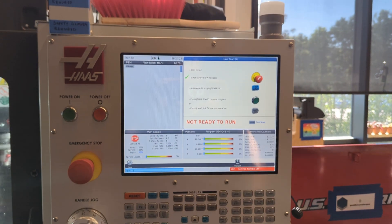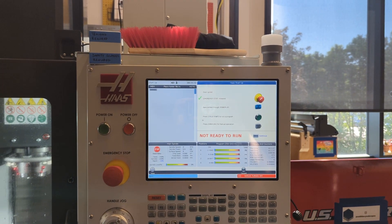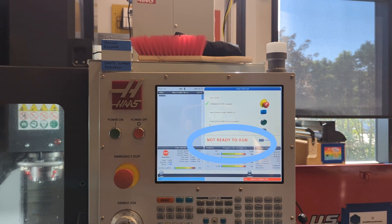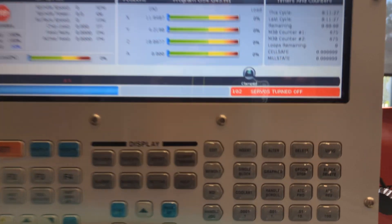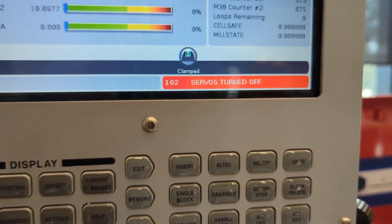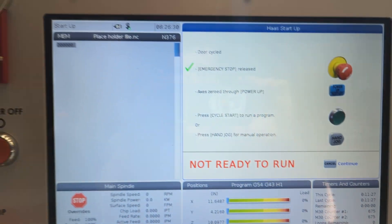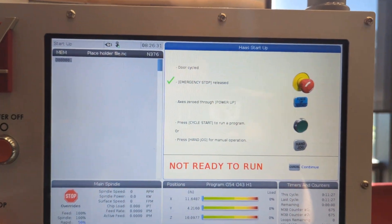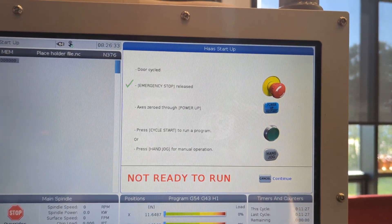This is likely the screen you're going to see upon power up. The mill is not ready to run, and we've got error 102 — servos turned off. The servos are the powerful precision motors that let the mill move. So let's turn them on.